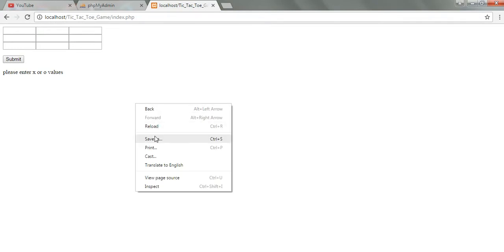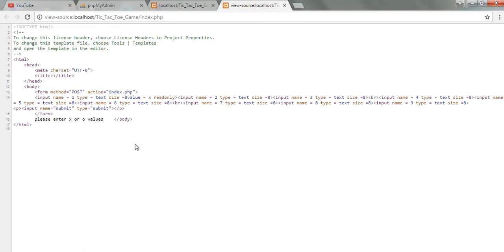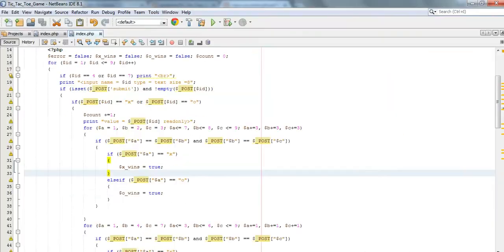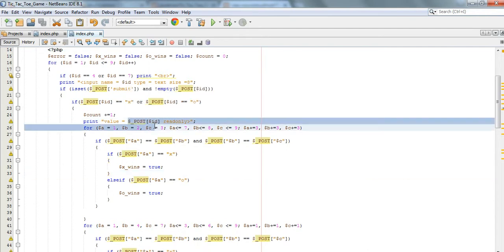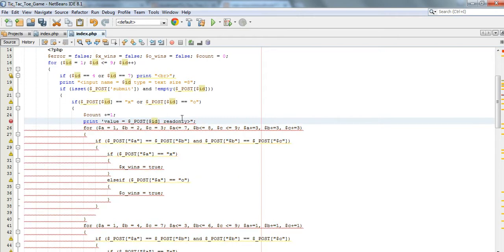Okay, we'll view the page source - hopefully we can see what's wrong with it. I realize that this needs to be in double quotes.